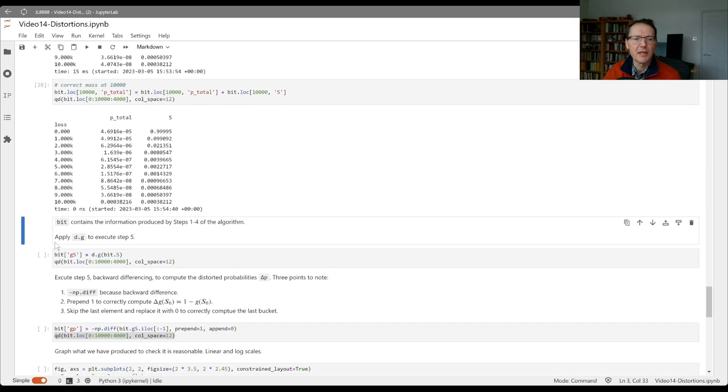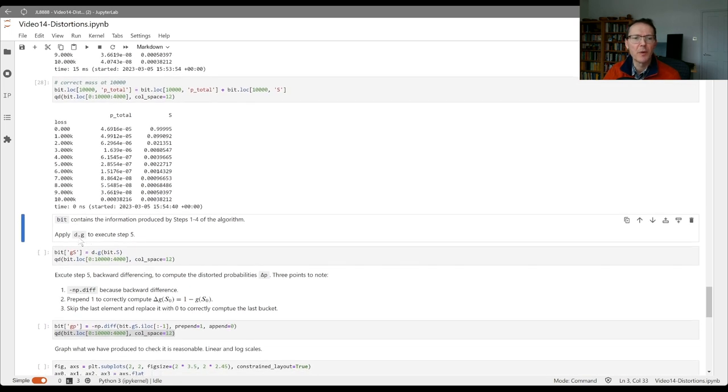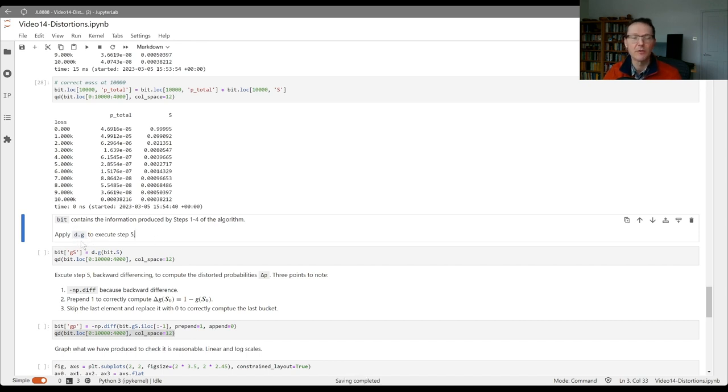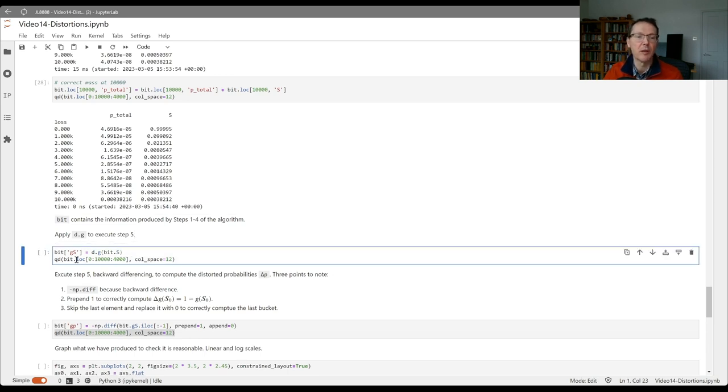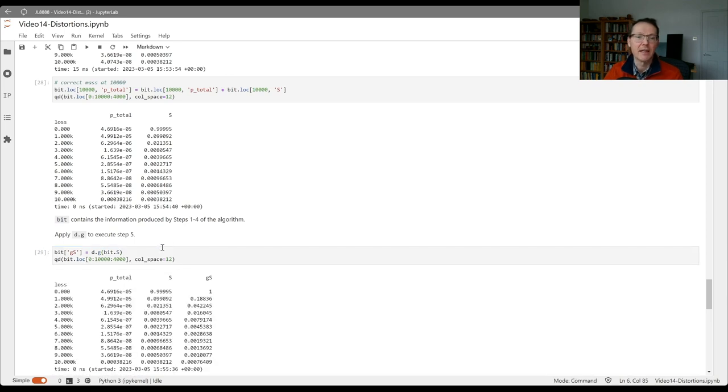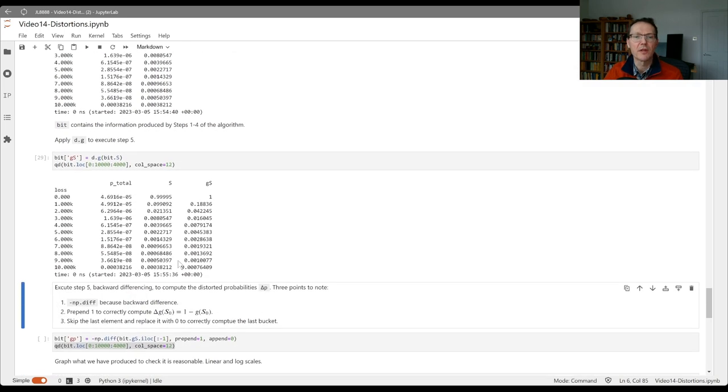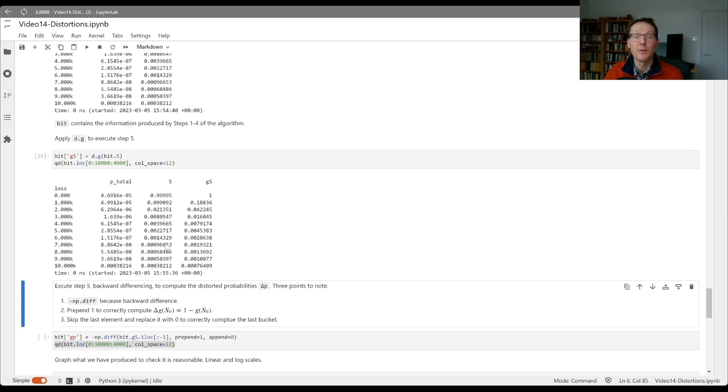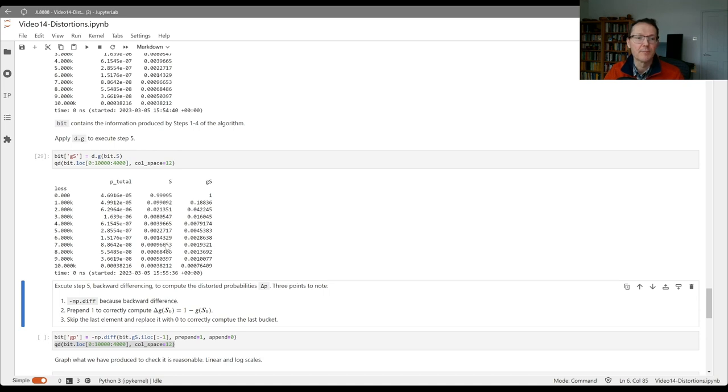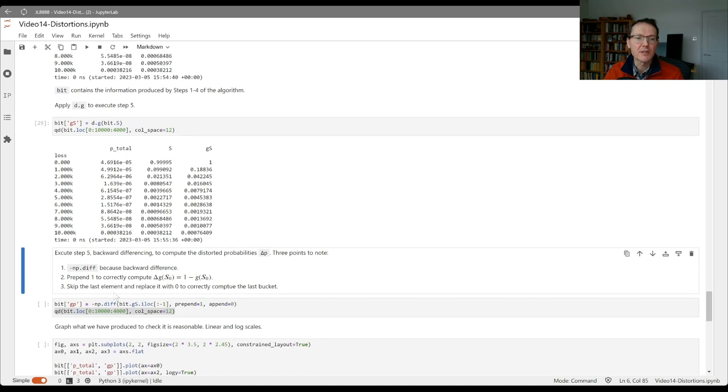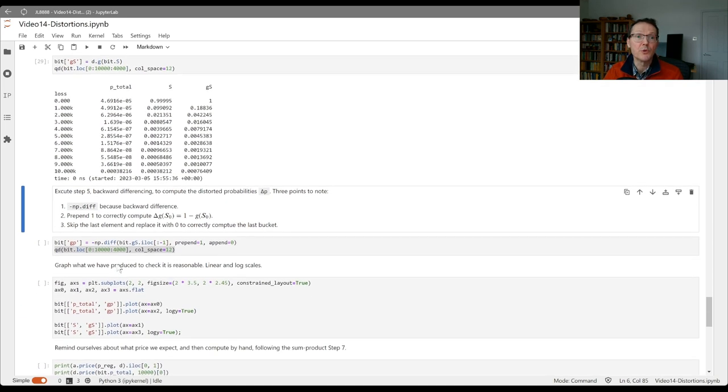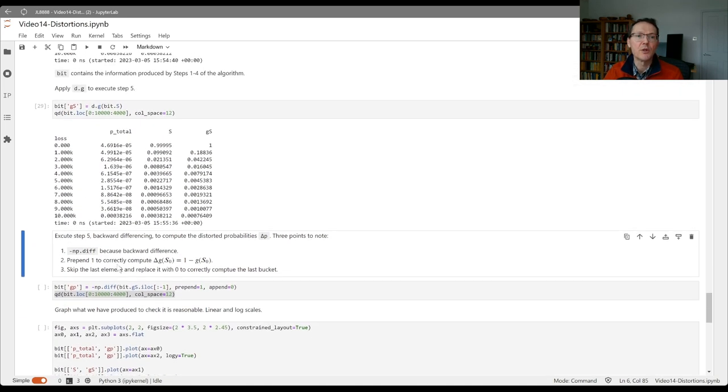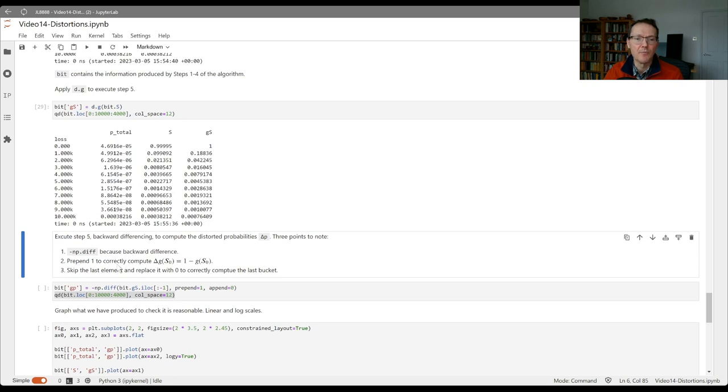So the next step is step 5 where we apply the g function. The distortion object has a g method which applies the distortion function so we can create g of s as d.g of bit.s. So we've now added another column. If you're thinking of this as spreadsheet, gs column here is just g of your s column. And as we expect, all of these values are greater than the s value because the g function is increasing and lies above the diagonal line.